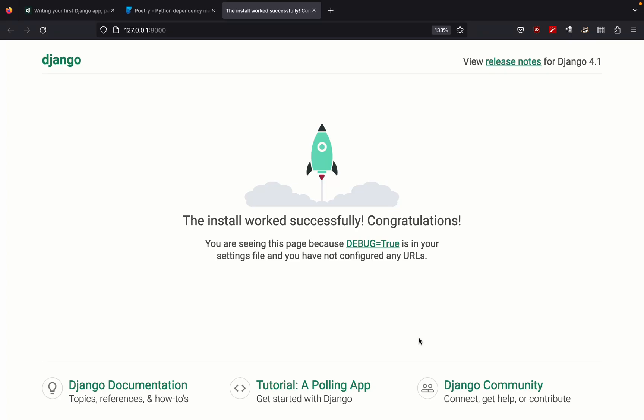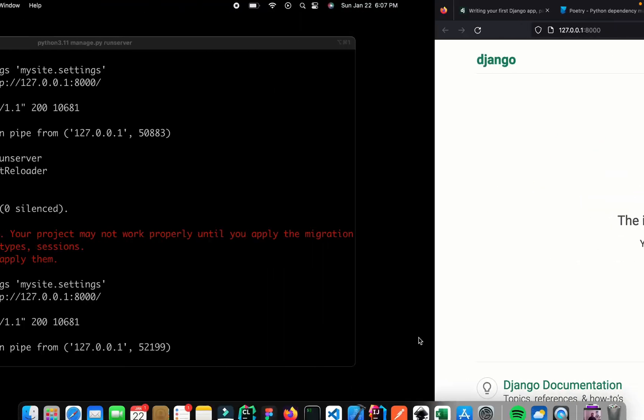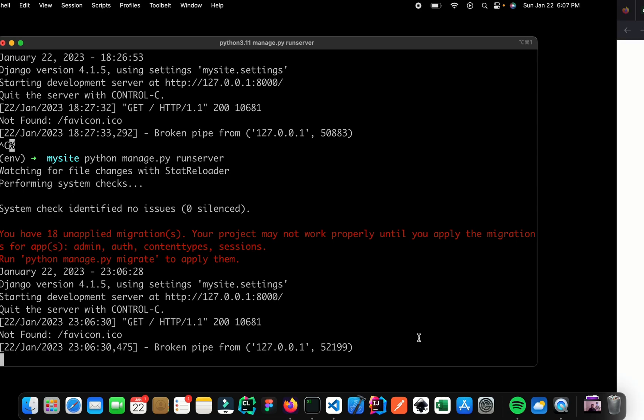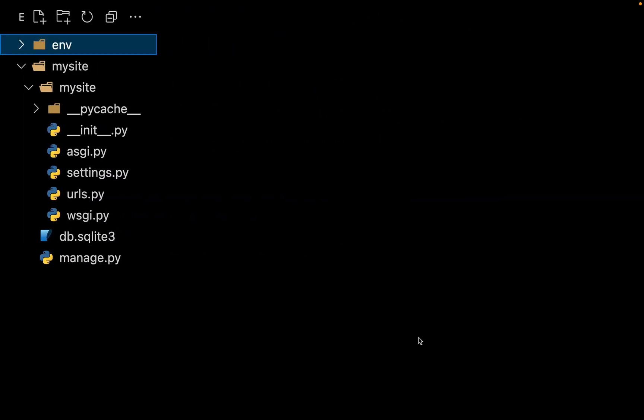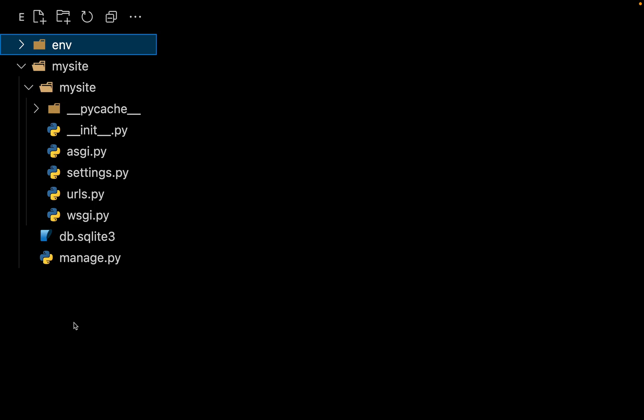Before we can move on and learn more about Poetry, first I wanted to point out a couple of shortcomings of our current setup. So let me open up my code editor. Now just looking at this folder structure, can you say what are our dependencies?